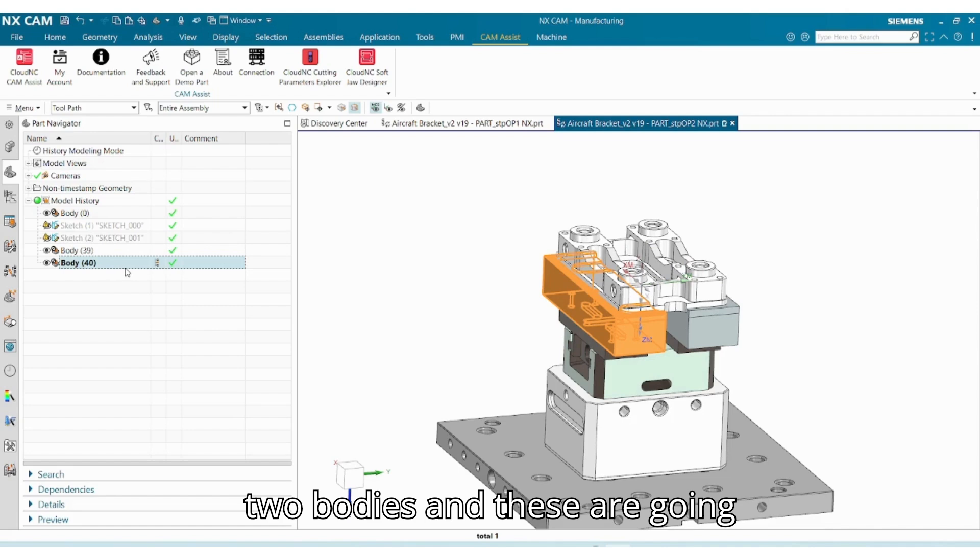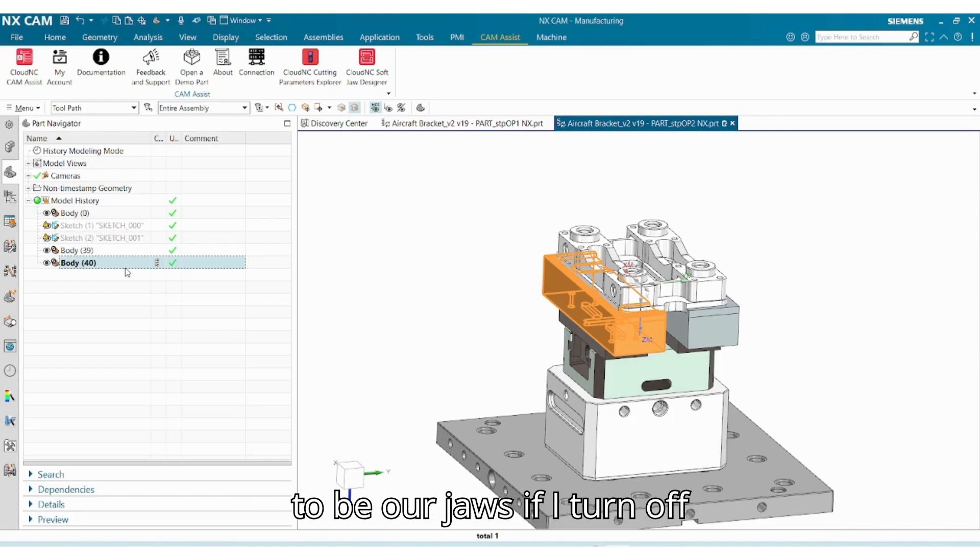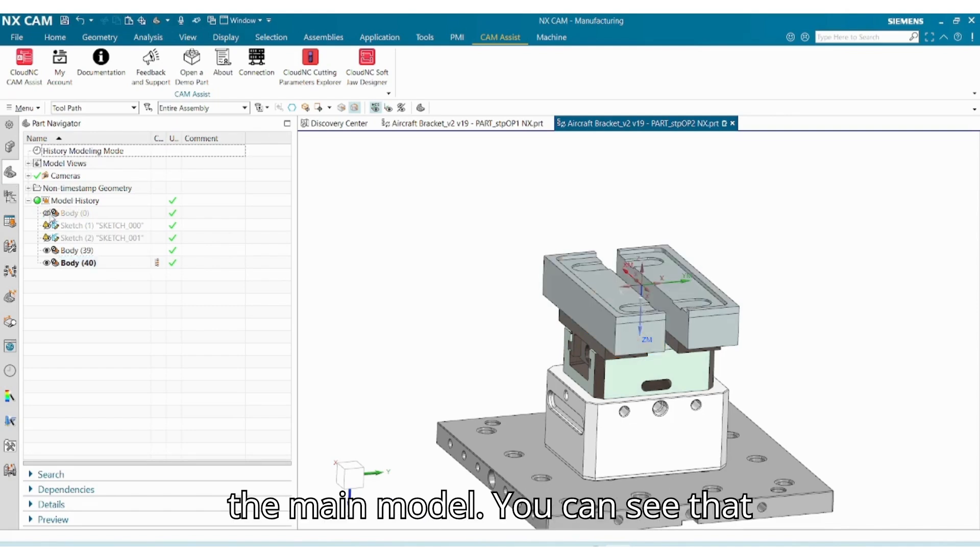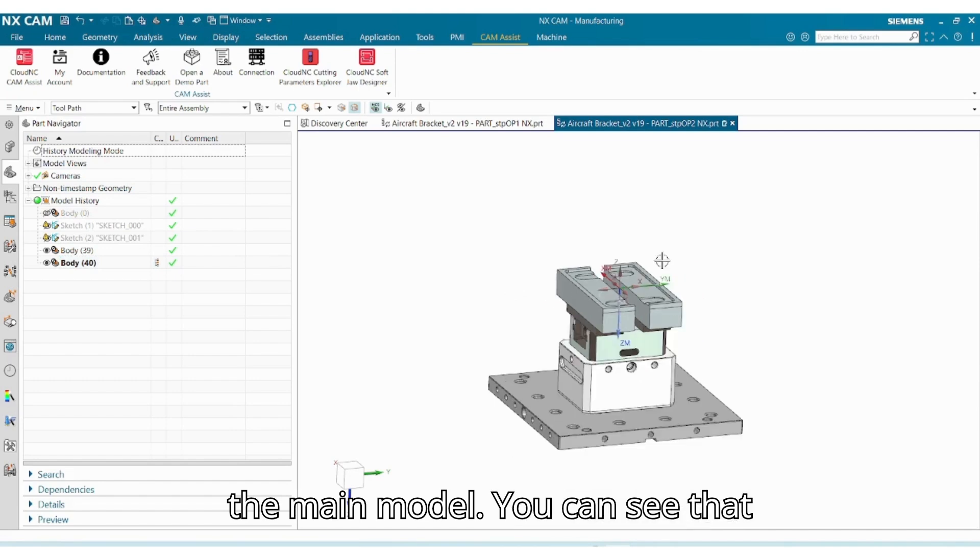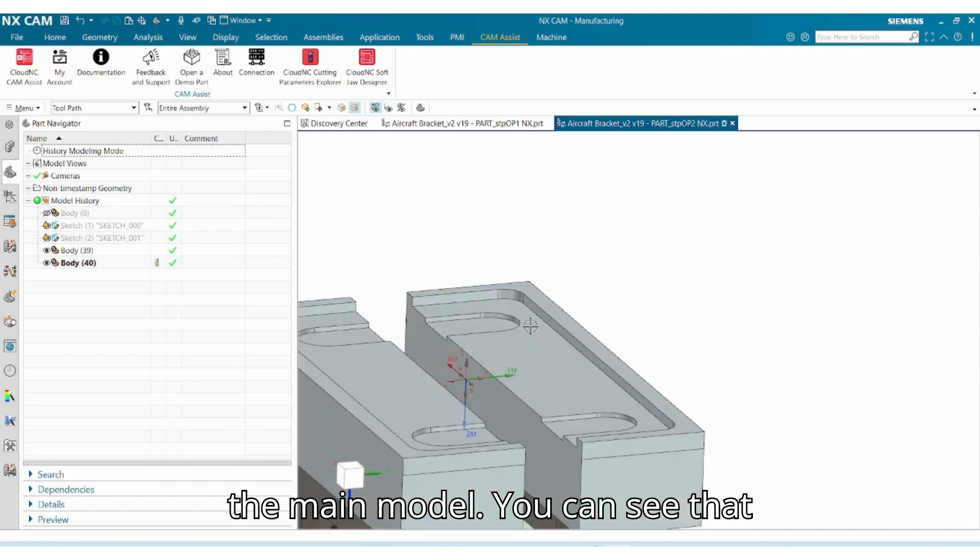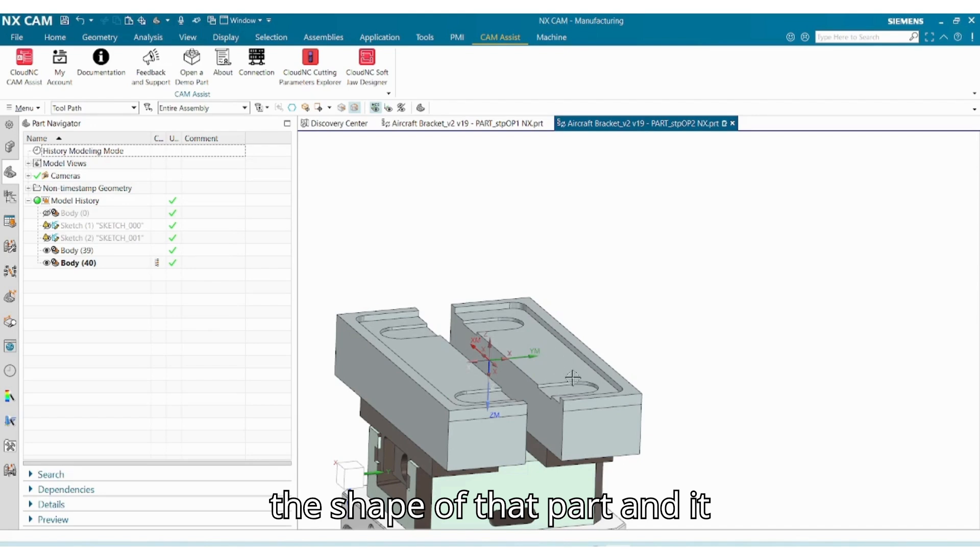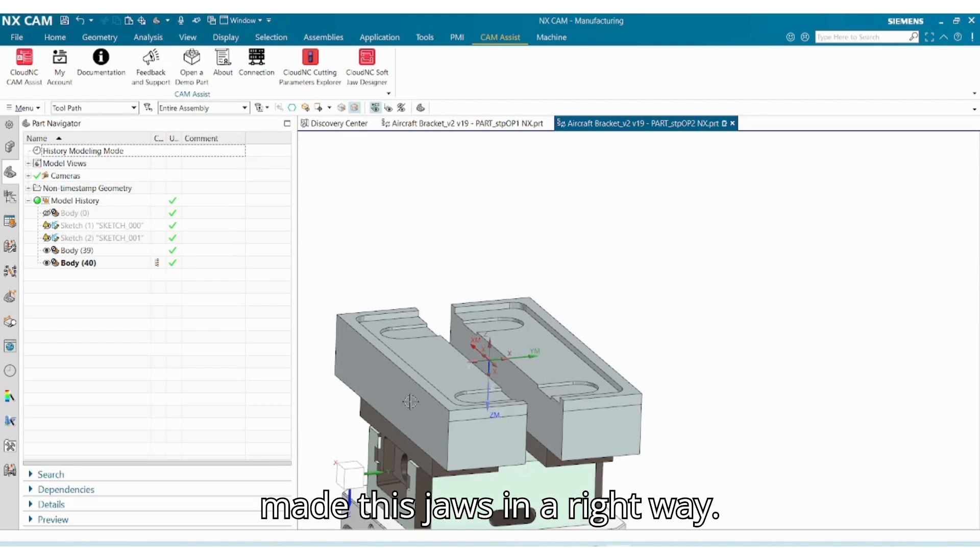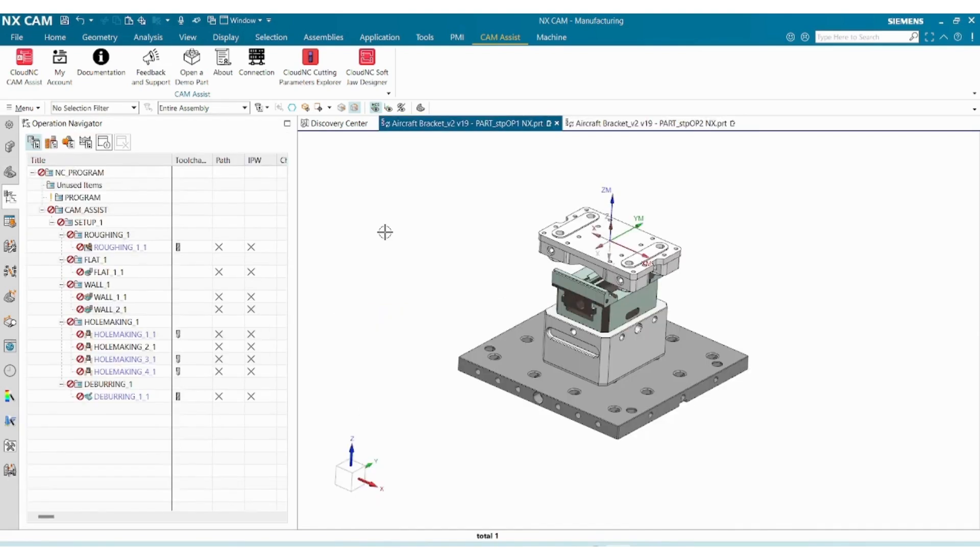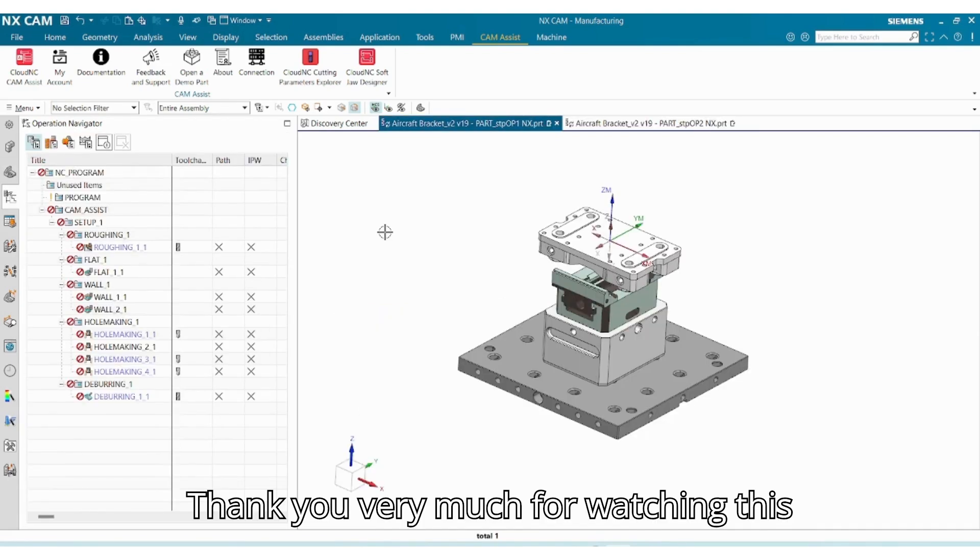If I turn off the main model, you can see that our softjaw designer already considered the shape of that part and it made the jaws in a right way.